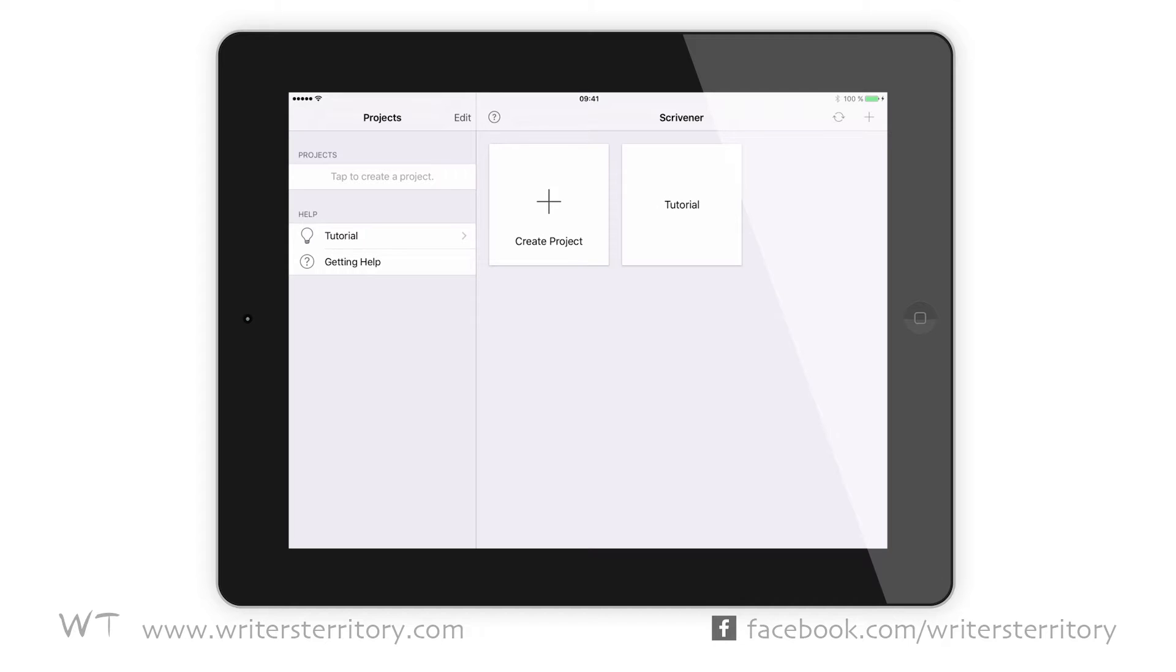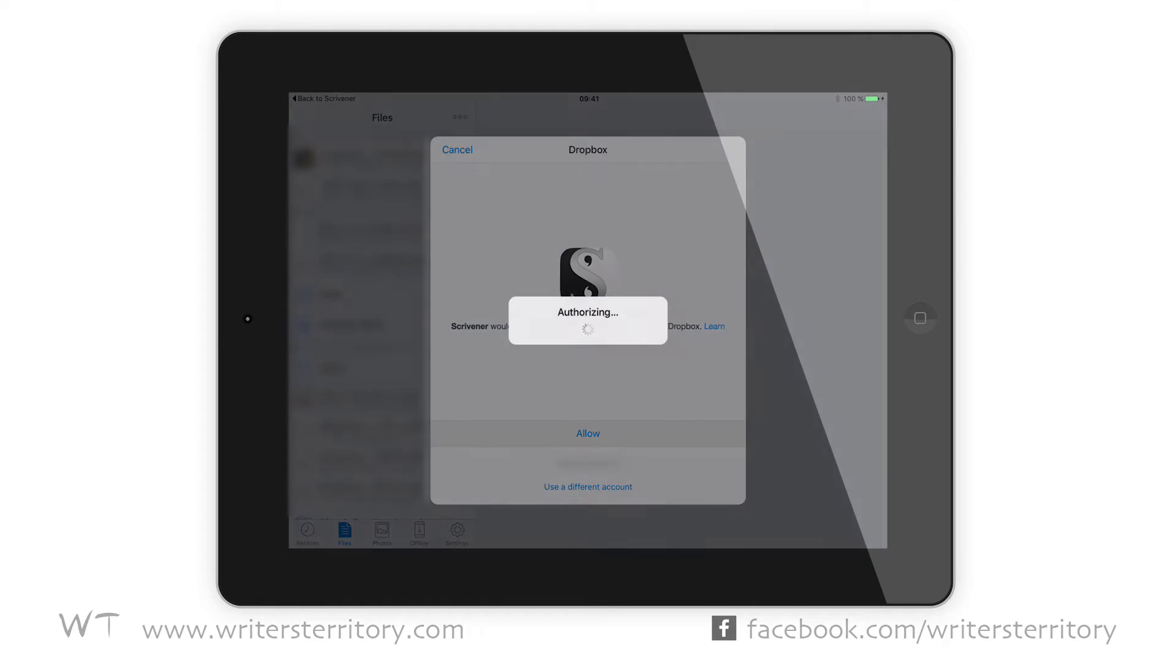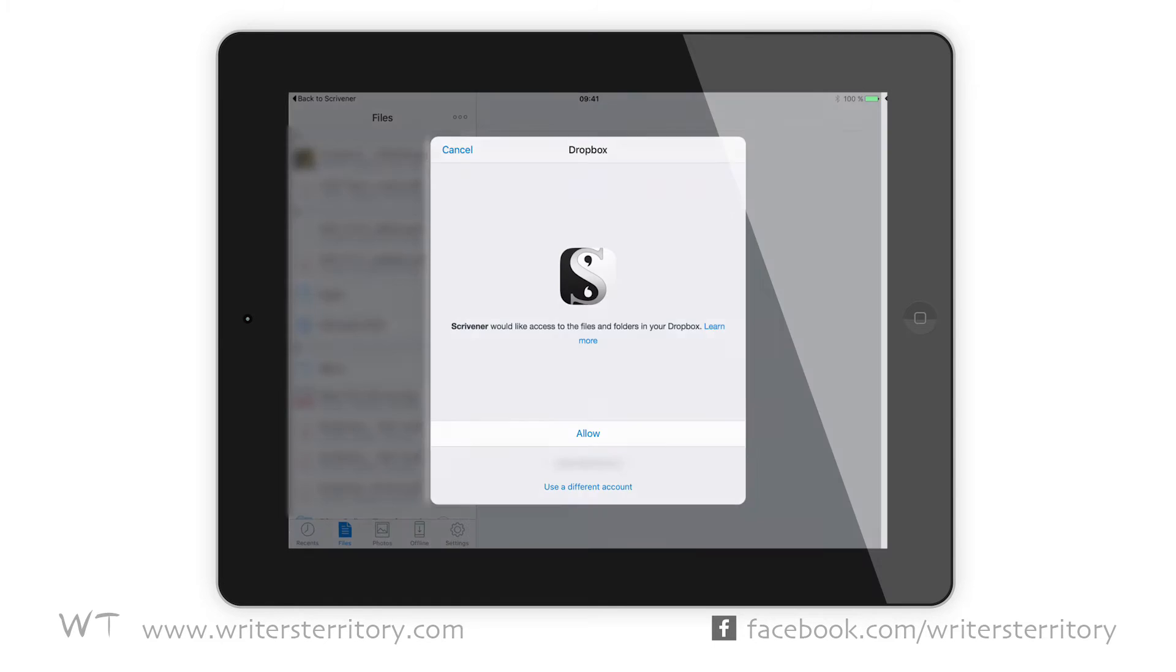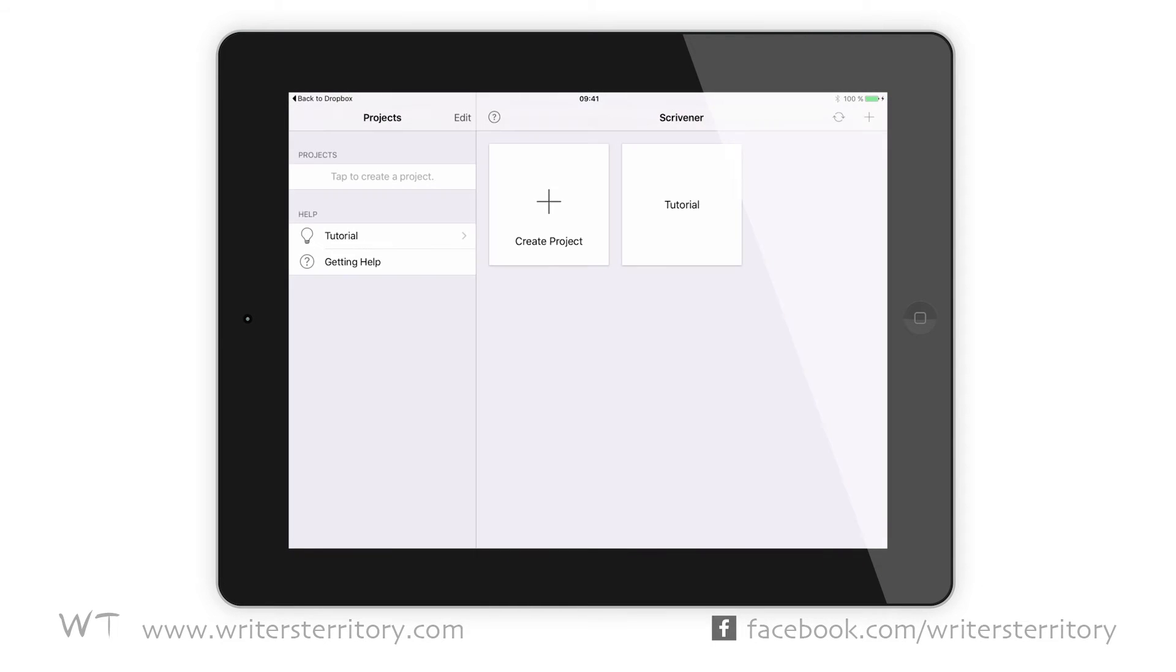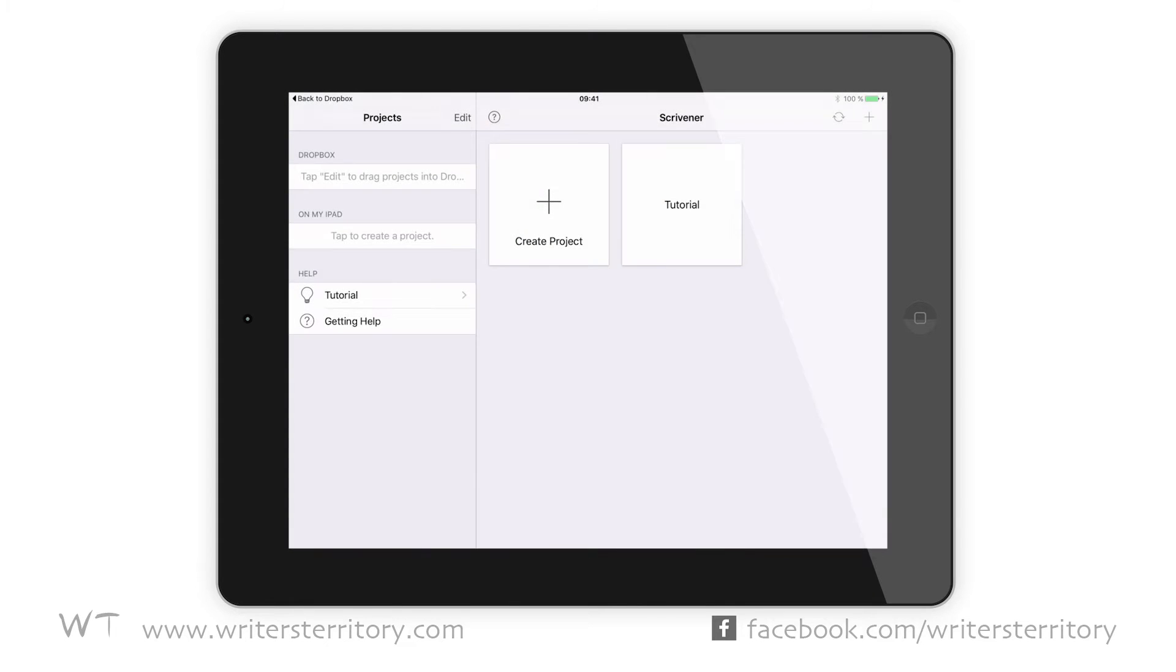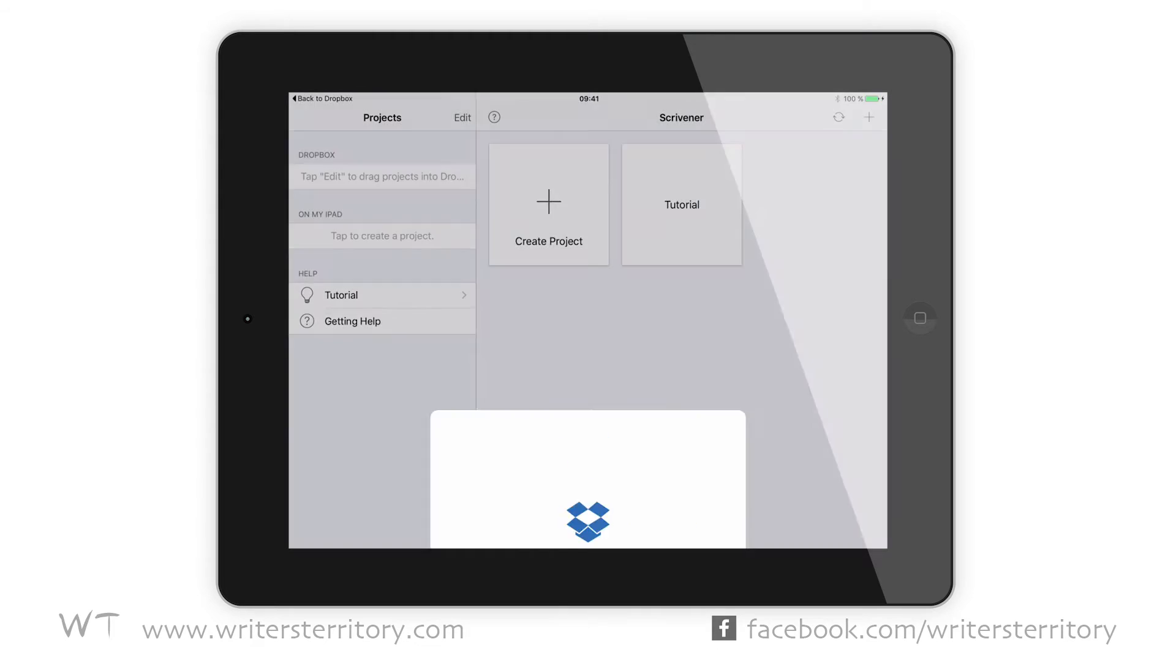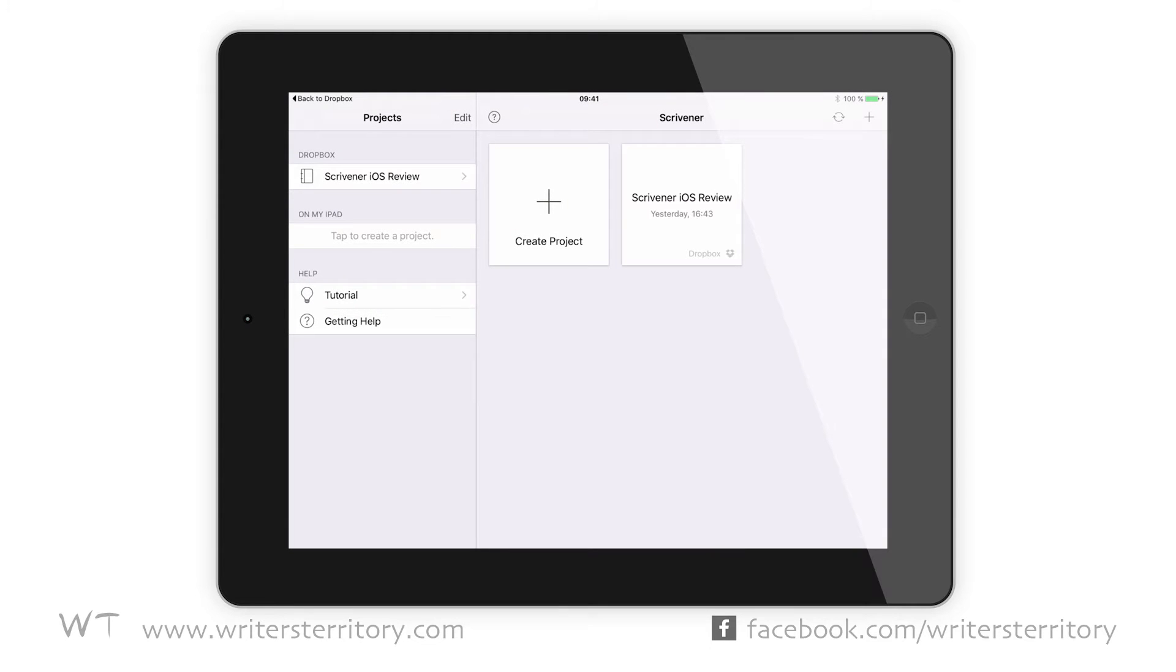To set up sync on your iOS device, tap the sync button and choose to link to Dropbox. Once you've done that, Scrivener will ask you which folder you wanna sync. The default is a Scrivener folder in your apps folder, but you can choose any folder you like. Once you've selected the folder, Scrivener will sync all those files with the corresponding folder on your Mac or Windows machine. Which means you only wanna have Scrivener projects in that folder, nothing else.